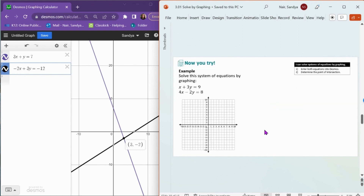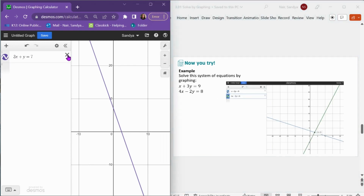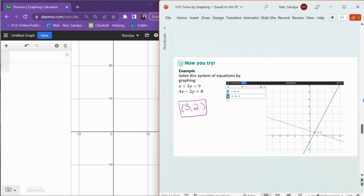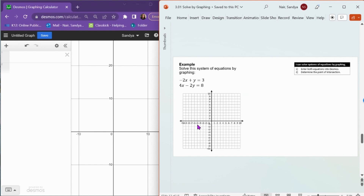Now pause the video and try this problem on your own. In this example, you can see we have the system x plus 3y equals 9 and 4x minus 2y equals 8. When typed into Desmos and clicking on the intersection point, it gives the coordinates (3, 2). So (3, 2) is the solution to this system of equations.